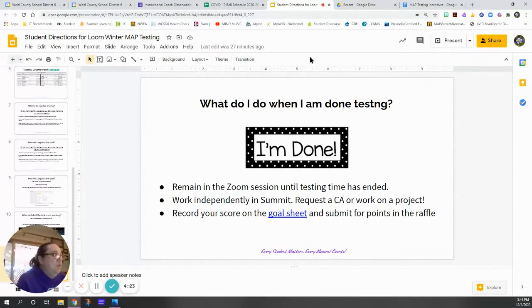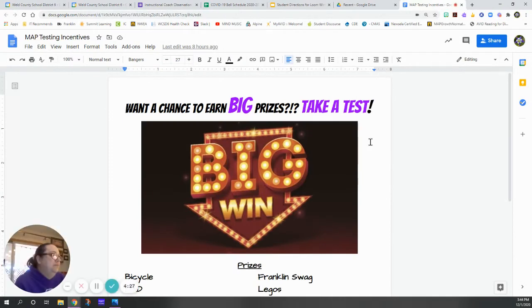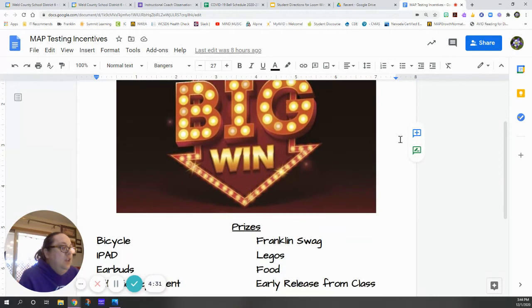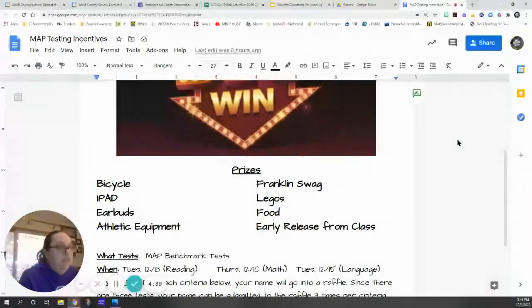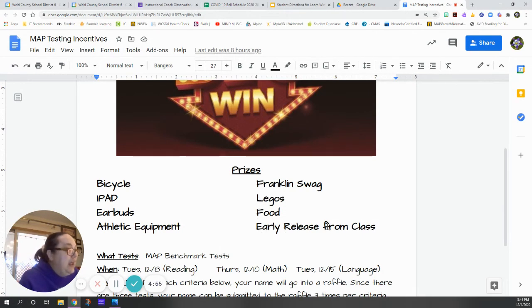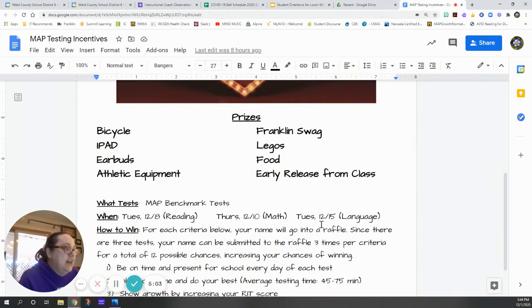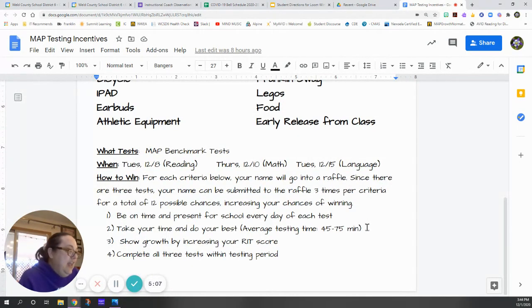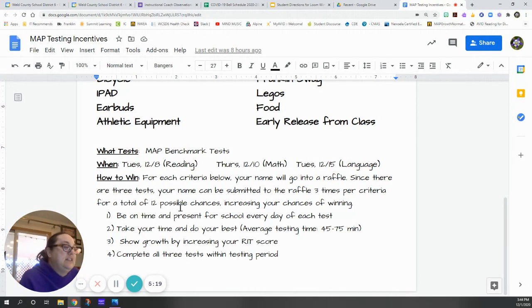Speaking of that, let's look and see what prizes you can earn. You can win big by doing your best on this test. A few prizes that we have to raffle include bicycles, iPads, earbuds, athletic equipment like soccer balls and basketballs, really cool Franklin swag, Lego sets, your favorite food, and the possibility of getting released from class early. Show up for the test on time and do your very best in our 75 minutes of testing. Increase your RIT score and complete all three tests within the testing period to get 12 possible chances to be in our raffle.